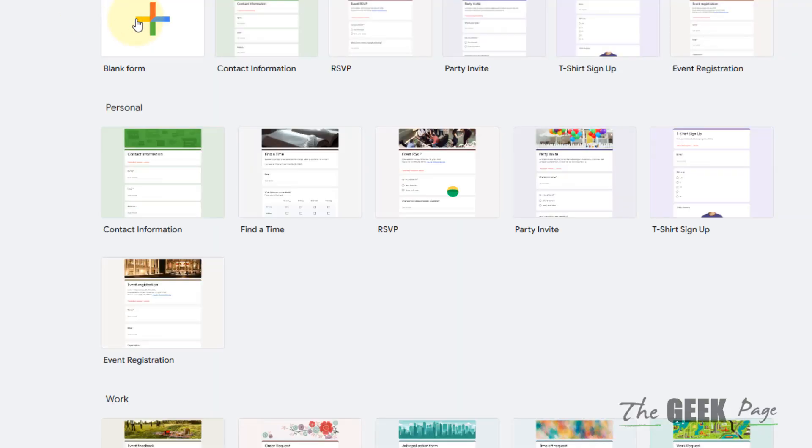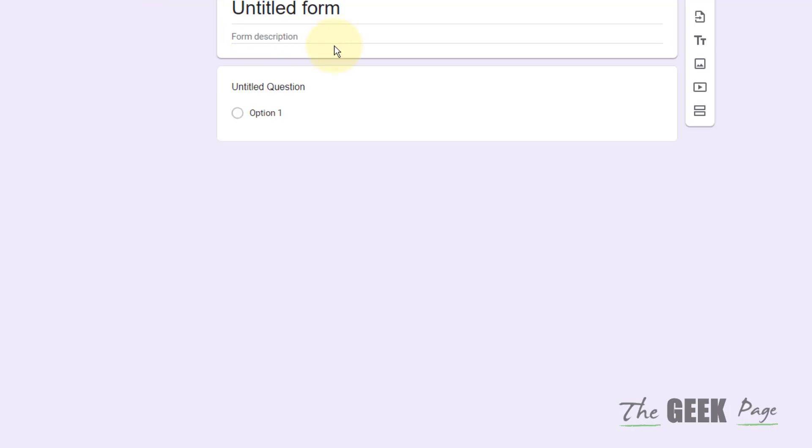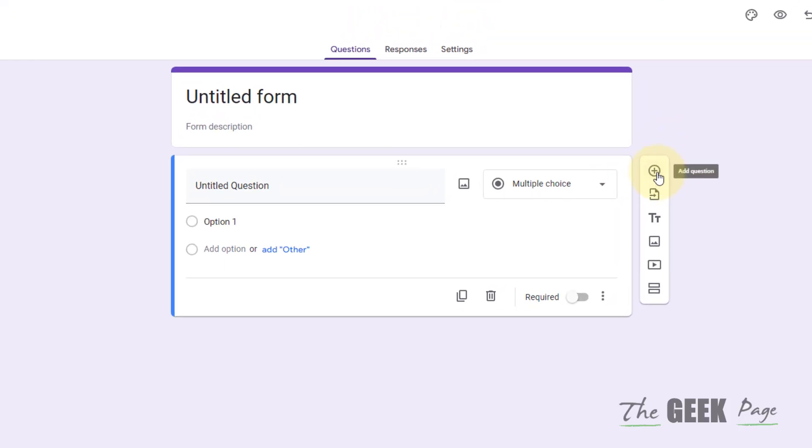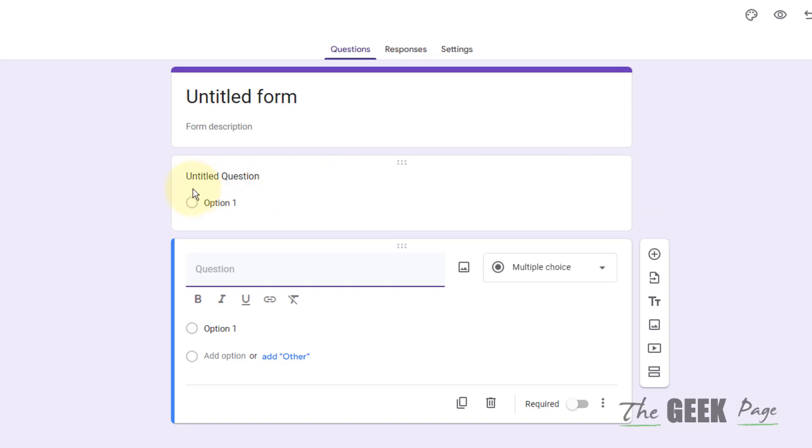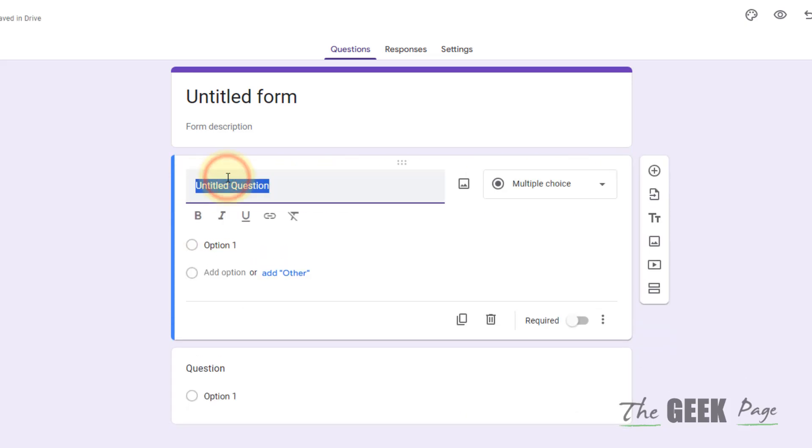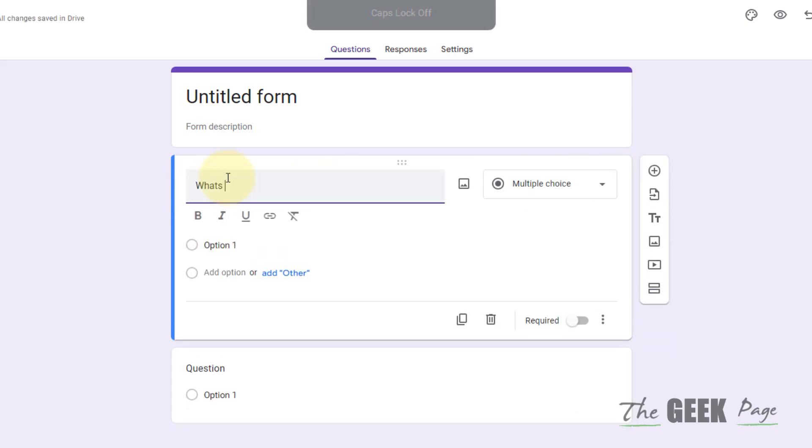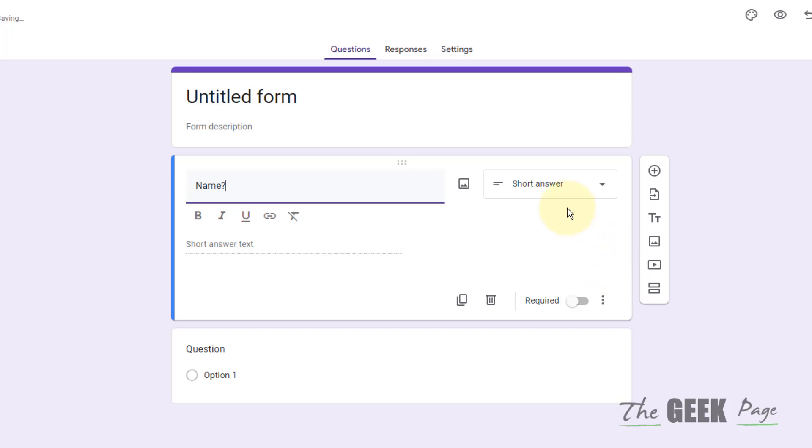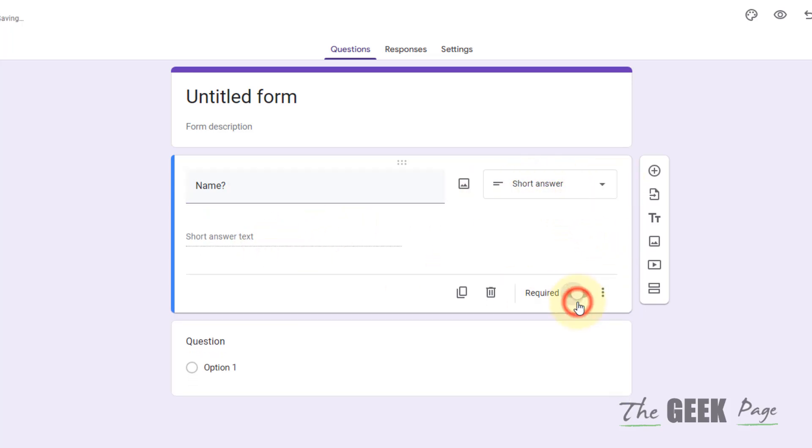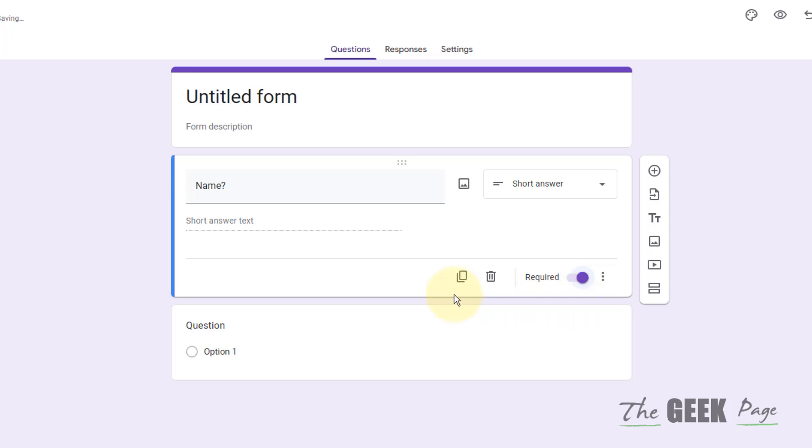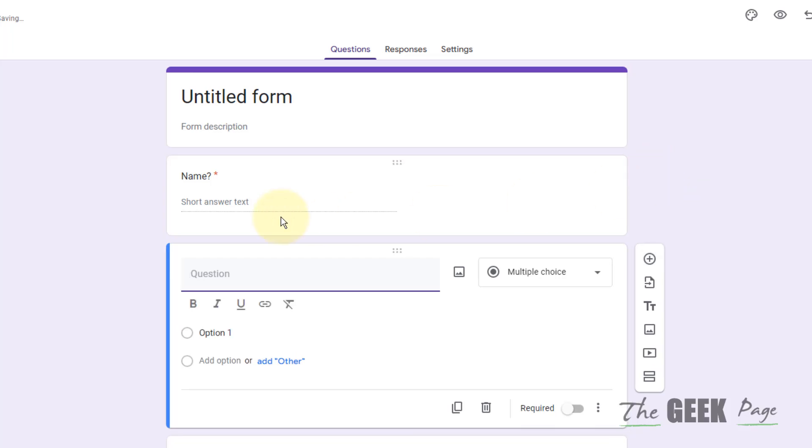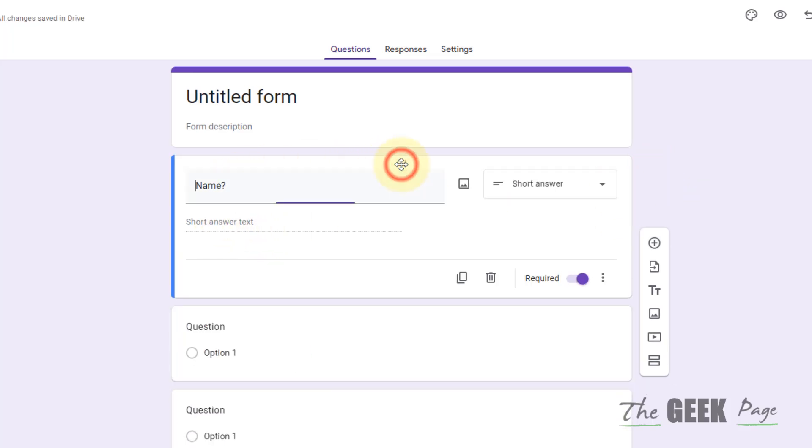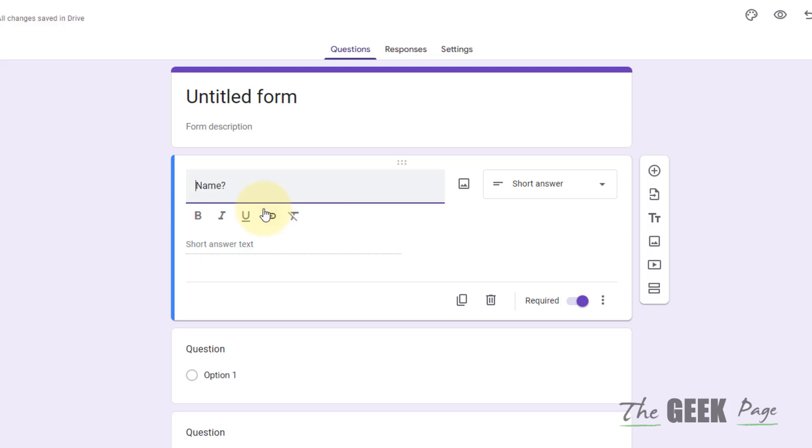You can create a blank form and start adding the question. Just tap on the plus sign, type your question like What's your name or simply Name, and create a short answer. If it is a required field, just add it.